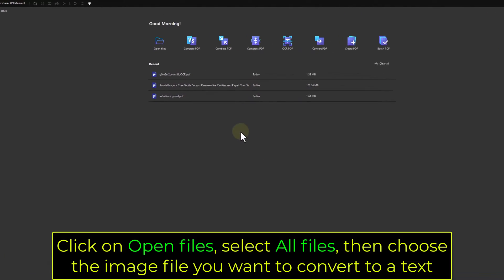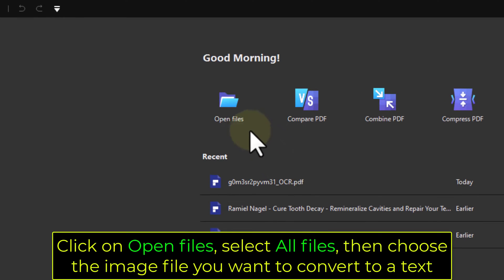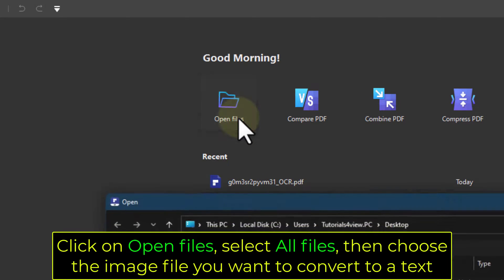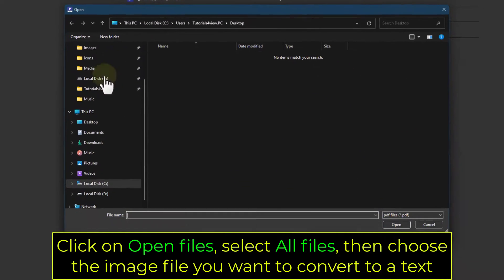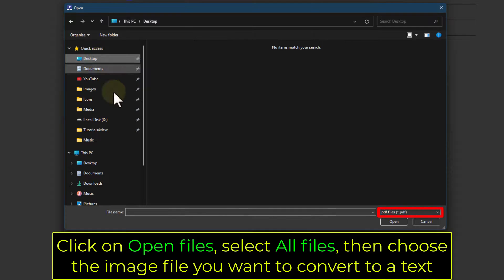Click on Open files, select all files, then choose the image file you want to convert to a text.